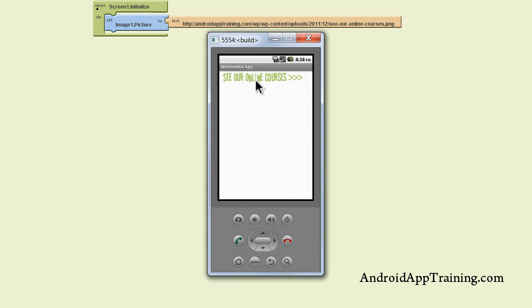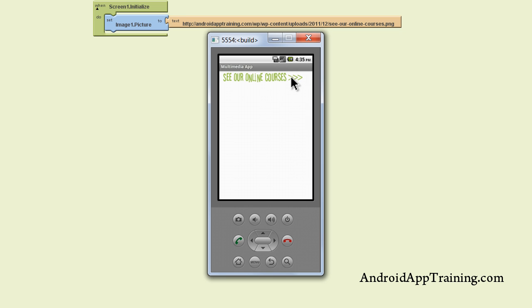So it worked just great. Here's the image that I referred to on the web and you see it shows up here. That brings up a couple of points I would like to discuss. Since I referred to this image on the web,